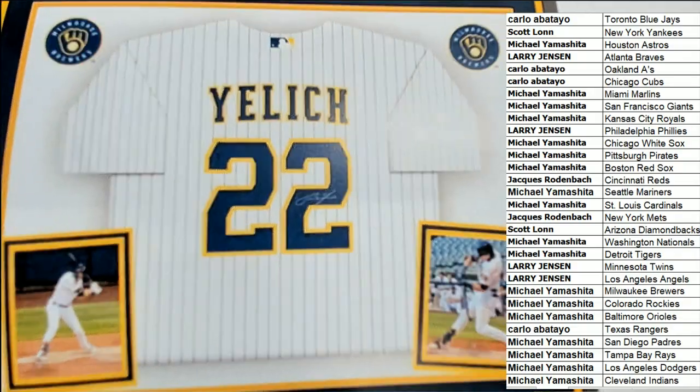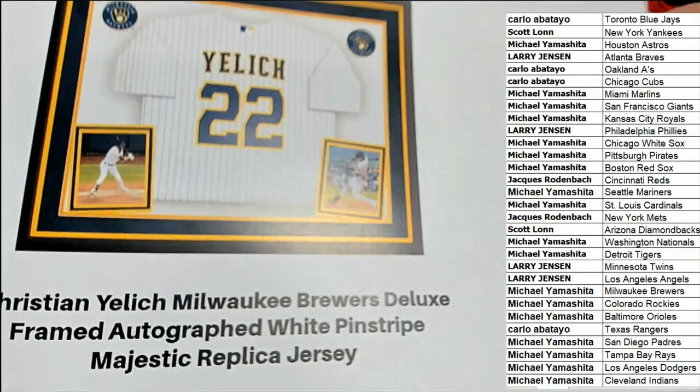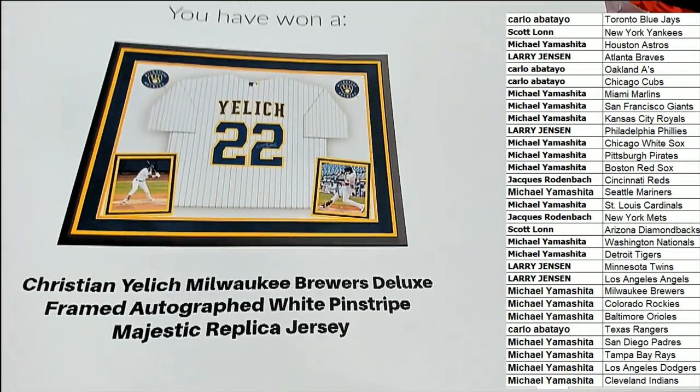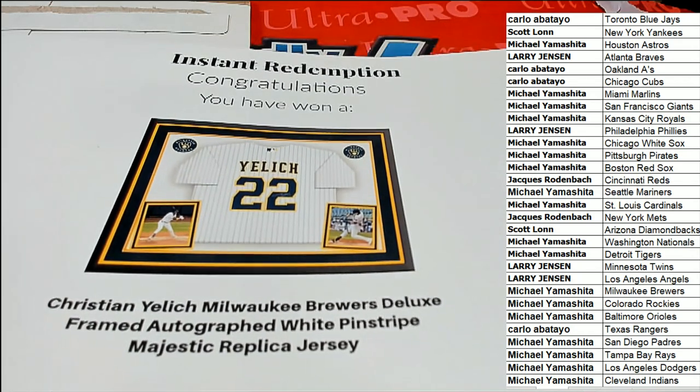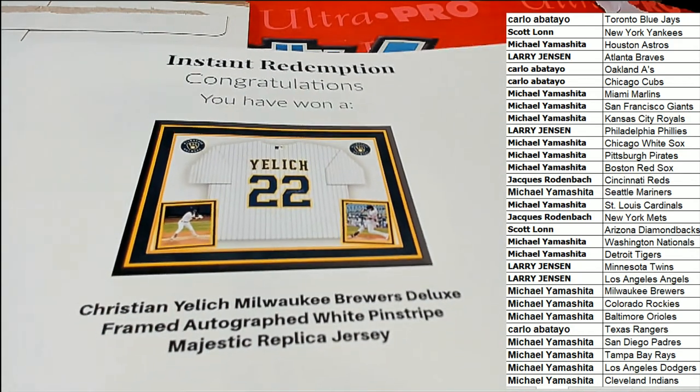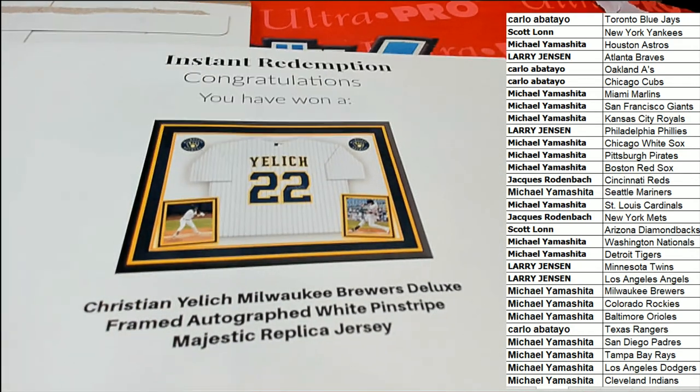Oh, nice hit, Michael Y in the framed jersey break. That is awesome.